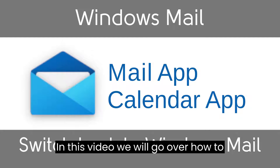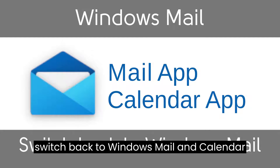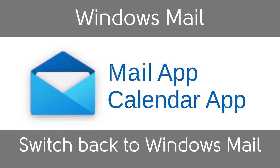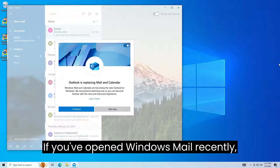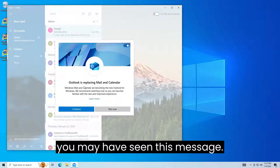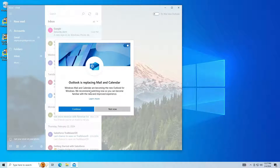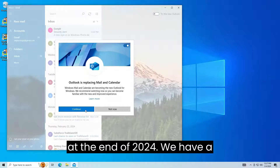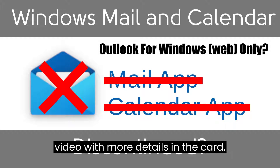In this video we will go over how to switch back to Windows Mail and Calendar from New Outlook. If you've opened Windows Mail recently, you may have seen this message. Microsoft is discontinuing Windows Mail at the end of 2024. We have a video with more details in the card.